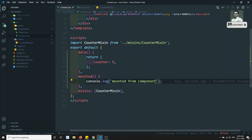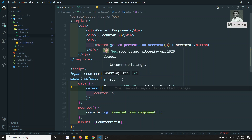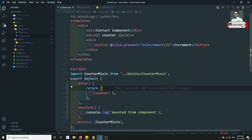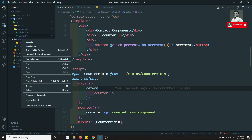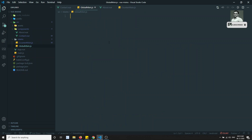Apart from options merging, we also have another concept — global mixing. What is global mixing? For every component you are mentioning the mixin. In some scenarios you want to add the mixin for every component in the project. Importing and adding it to each component individually would be a tedious job, so for that reason we have the option of global mixing.